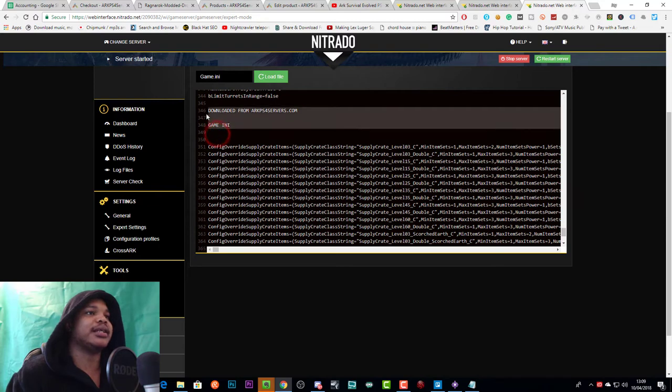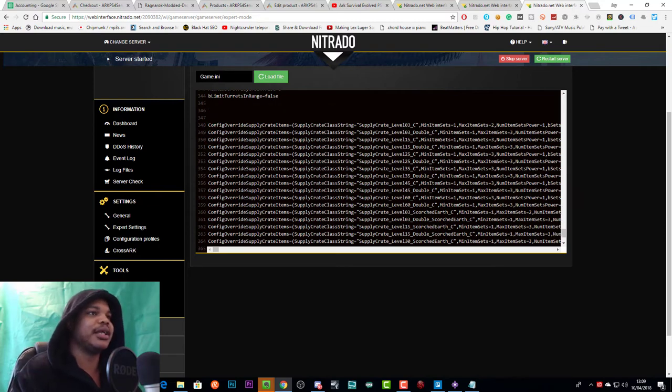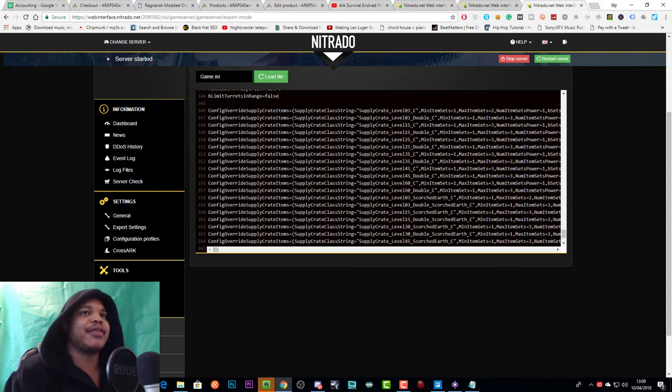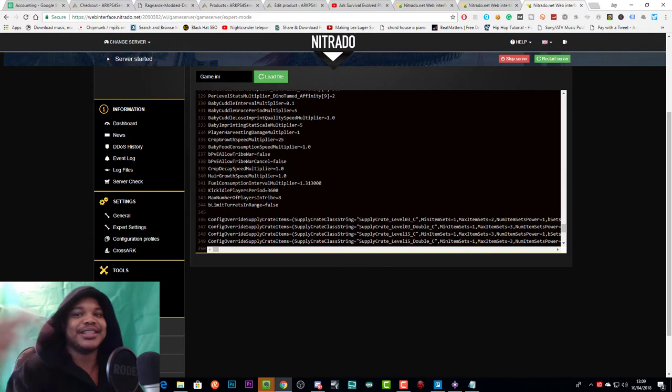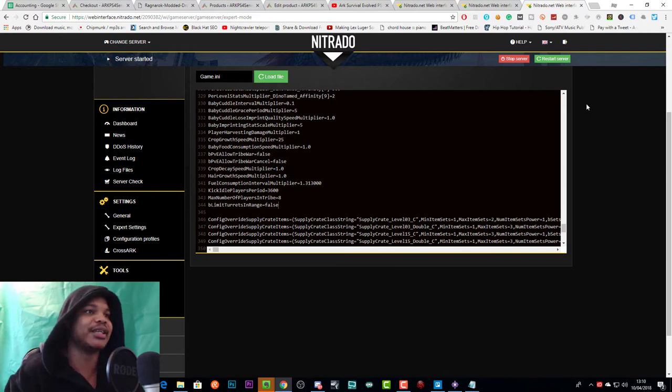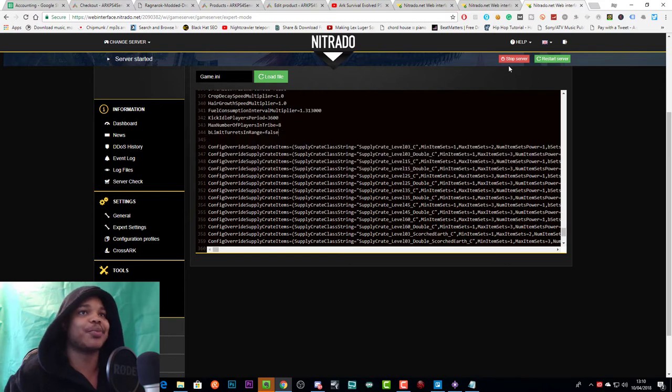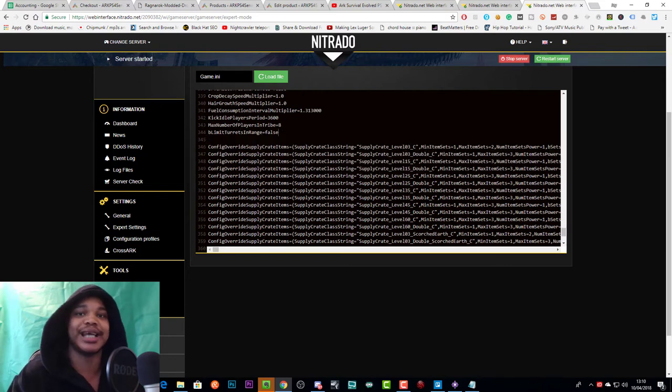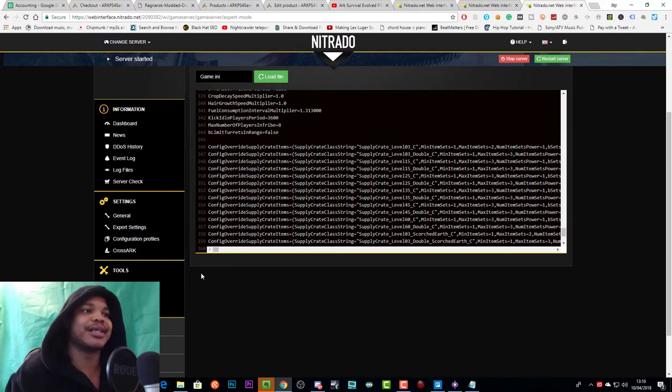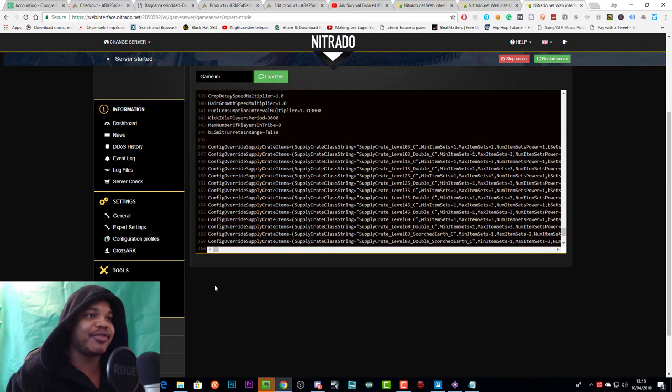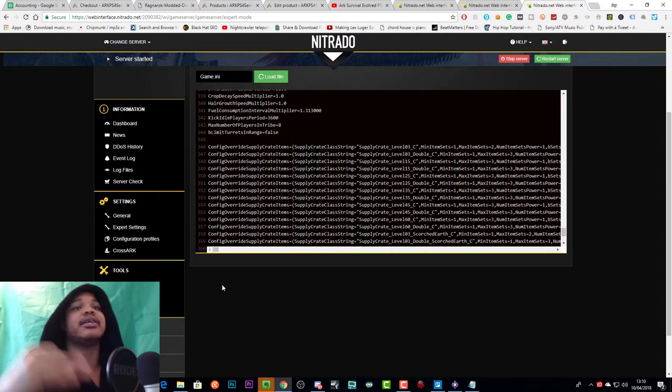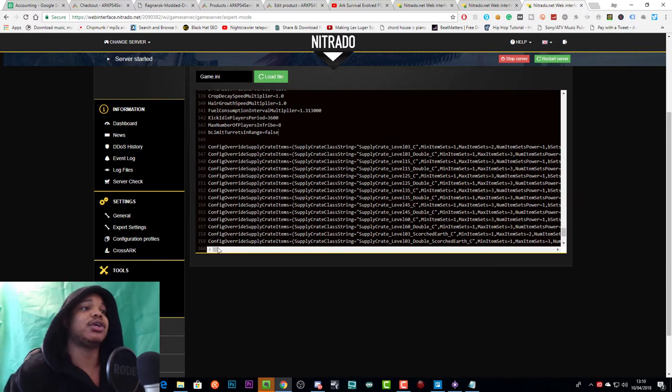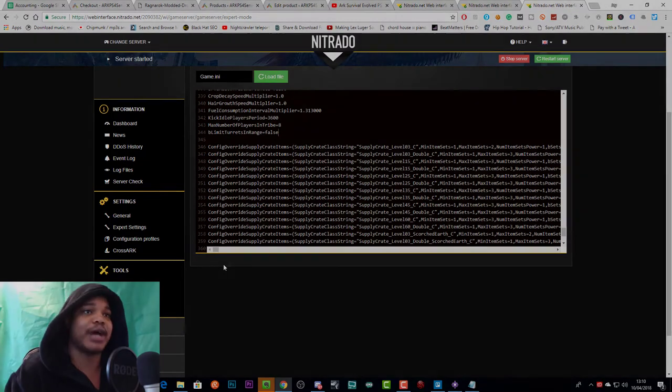And we can then delete, you know, download it from arkps4servers and game ini. And then what you want to do, first of all, you should stop your server before doing this. I've actually got my test server up to show you that this stuff actually works because I'll be showing you the evidence in a second. But you want to stop your server before actually pasting anything in or editing your expert mode settings at all. But once your server's stopped, you can paste this in, then there'll be a save button down here. You'll save that, wait 10 minutes and then restart your server. And then your server will have modded drops. And I'll show you how that looks right about now.